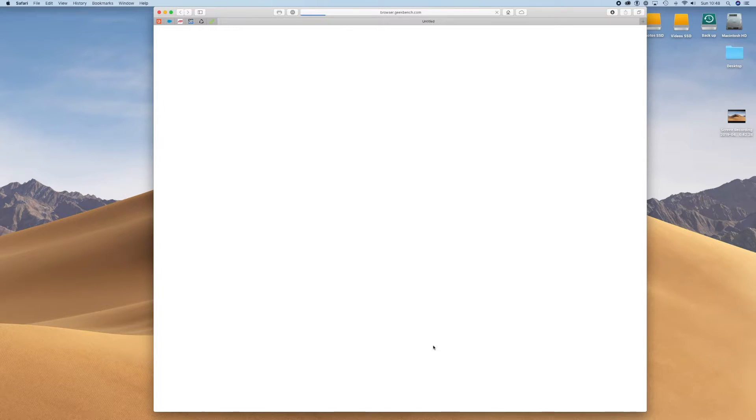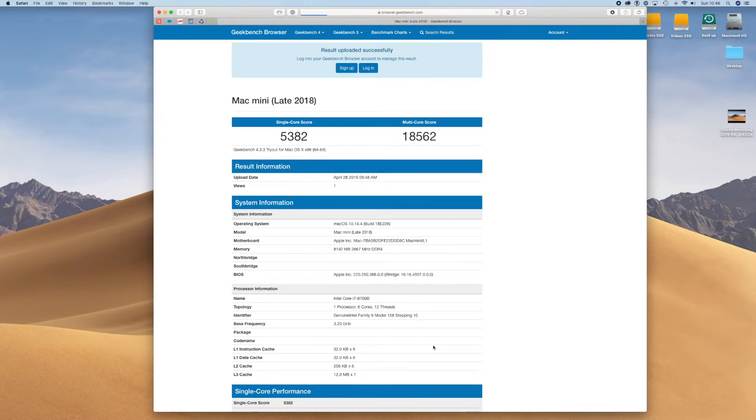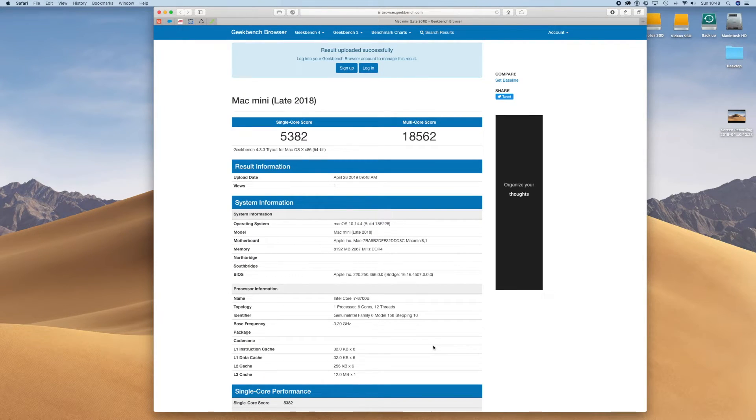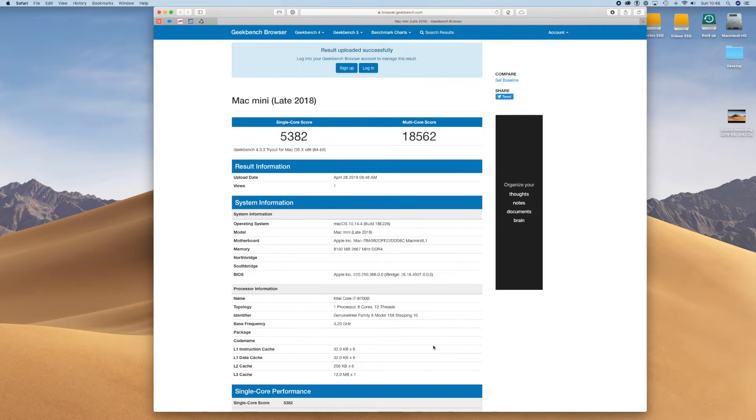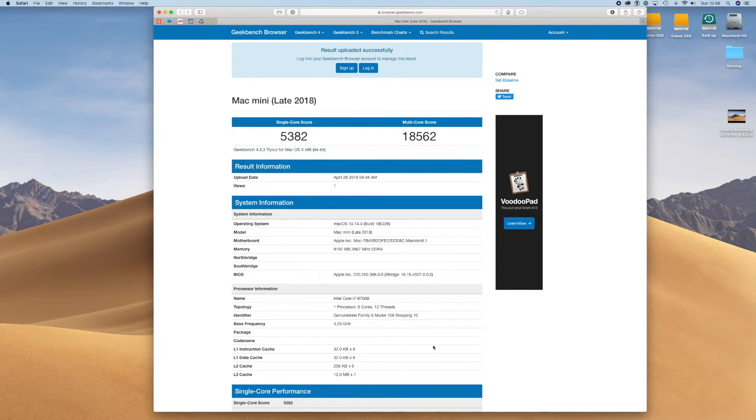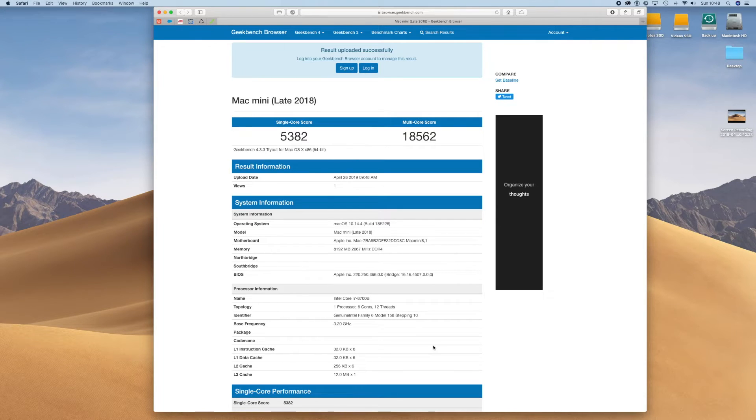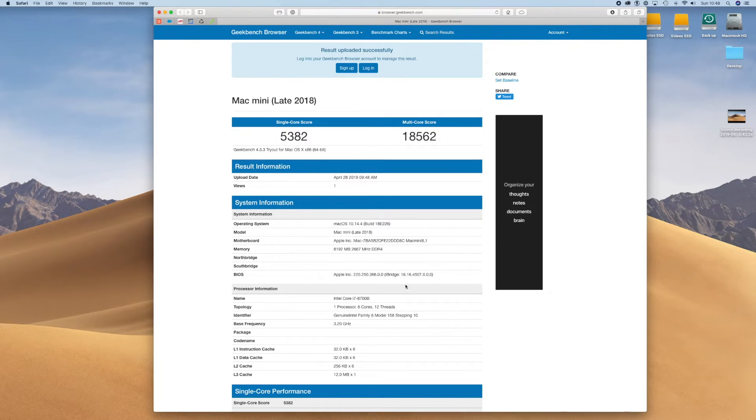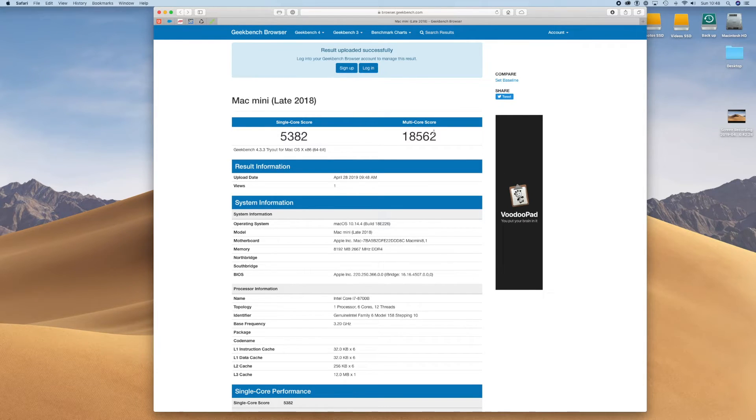So that's it completed and it automatically takes you to the main Geekbench website and gives you your immediate scores. Now my scores are probably a little bit lower here because I was running other software in the background. Ideally you don't want to be running any other software in the background, you just want to leave it alone and let it do its full testing.